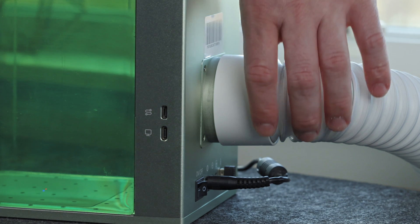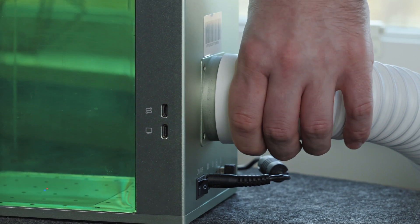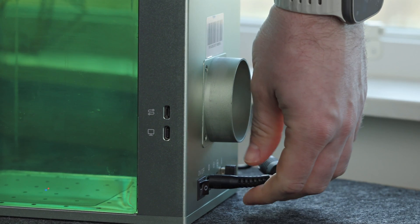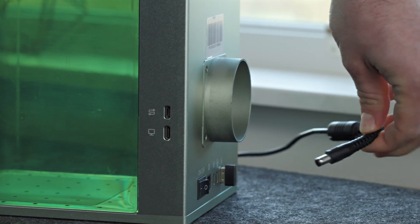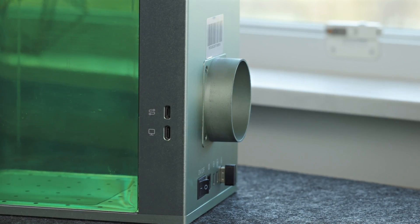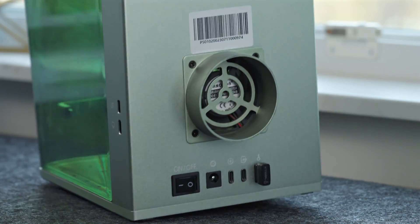First things first, we will disconnect our exhaust hose and unplug the F1 from the power supply. We will start with the exhaust fan.